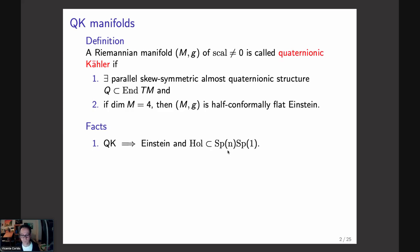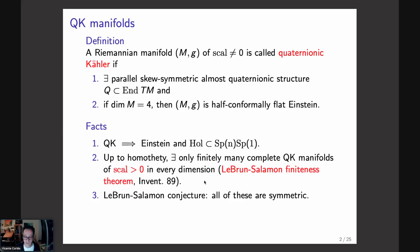Up to homothety, it is known that there are only finitely many complete quaternionic Kähler manifolds of positive scalar curvature. There is a conjecture that these finitely many examples should be exhausted by the quaternionic Kähler symmetric spaces of compact type — this is the LeBrun–Salamon conjecture — but a priori there might be more.